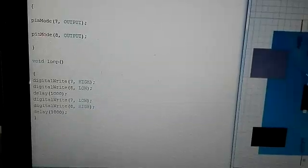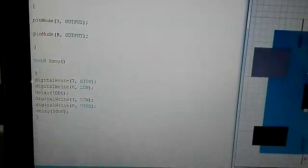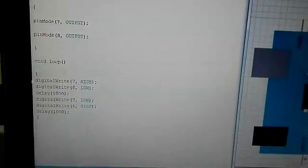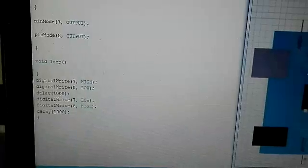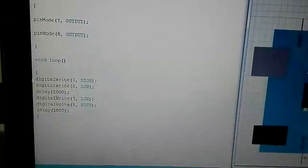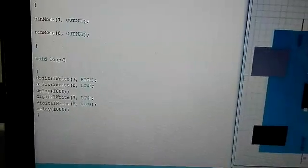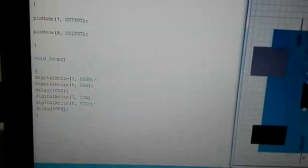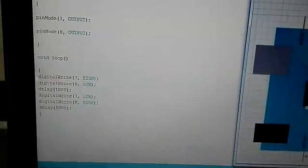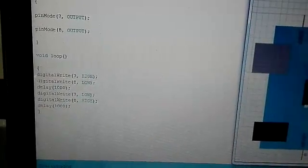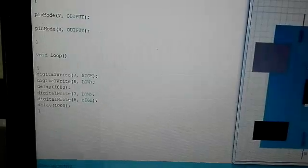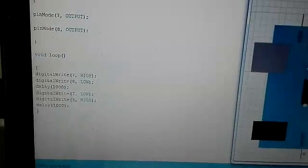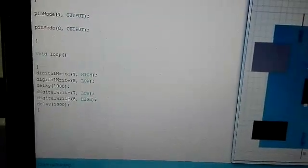At pin number 7 we write HIGH, means first when we deploy our program to Arduino board, pin number 7 will be HIGH and similarly, pin number 8 is at low level.